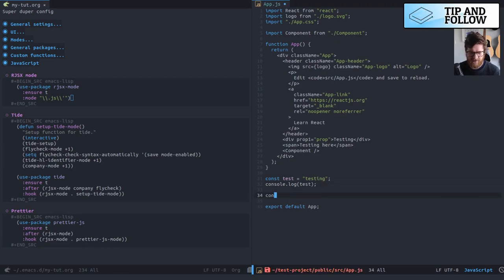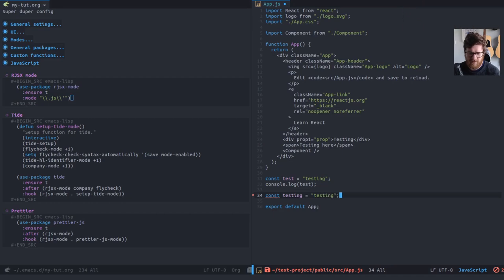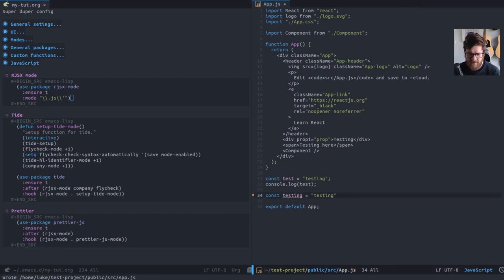And also if I do const testing equals, testing, and save it's, it's fine with that. Obviously there's errors coming up, but it's fine with it.